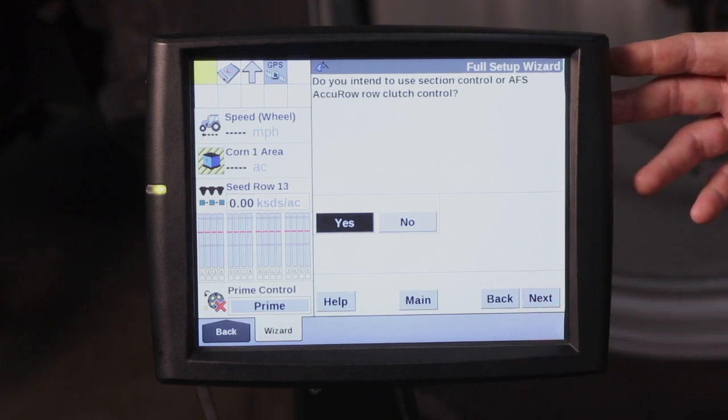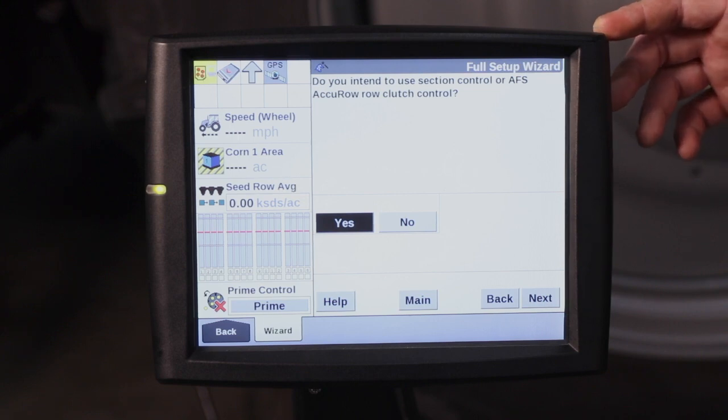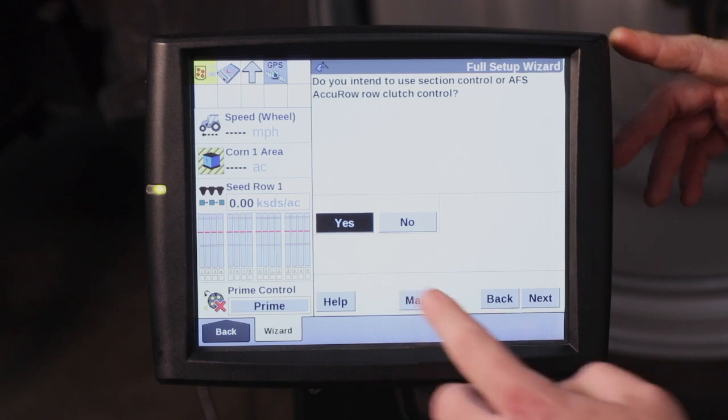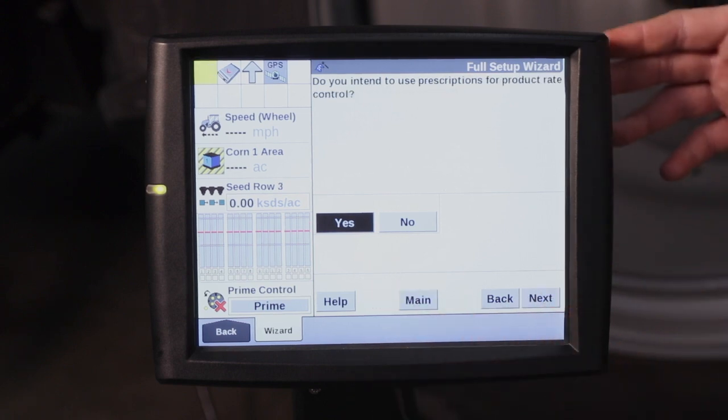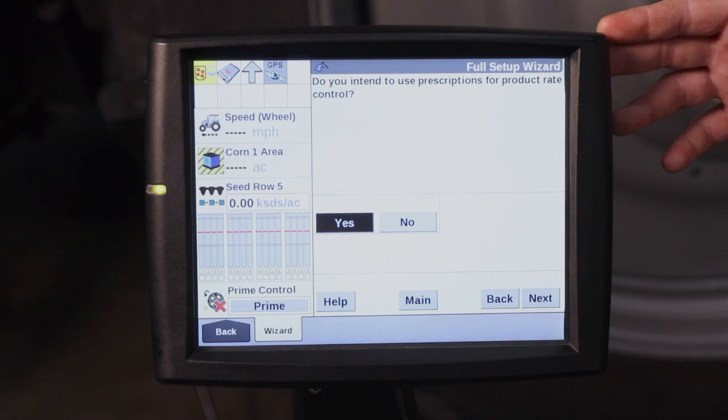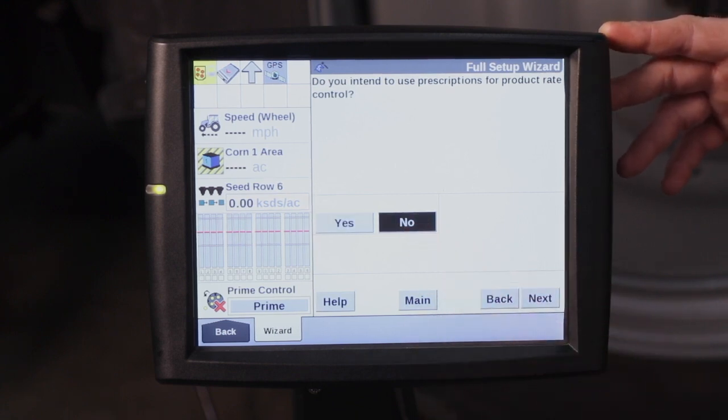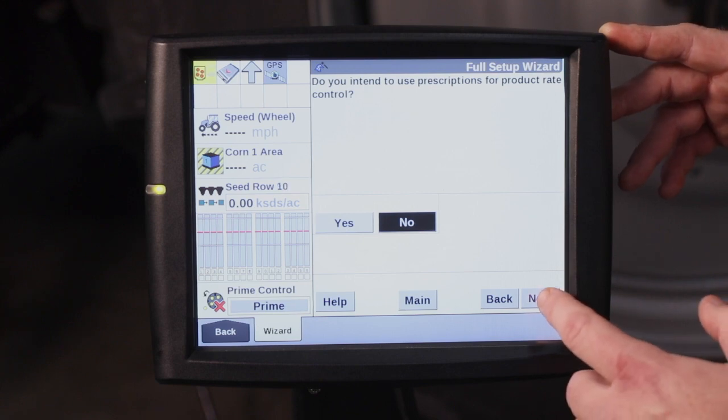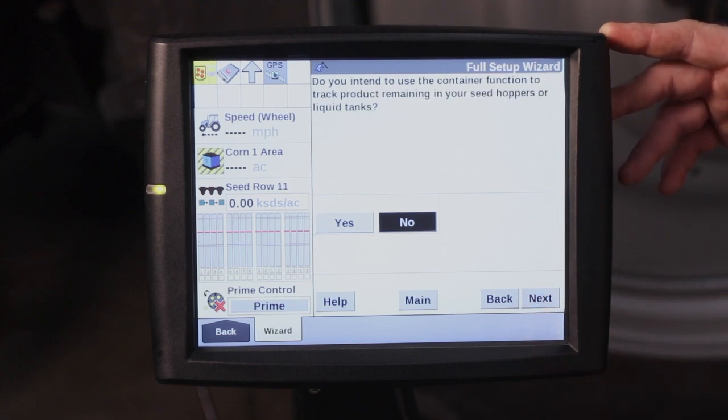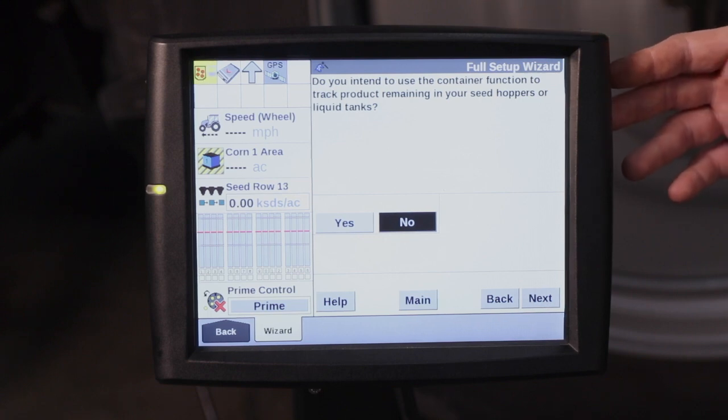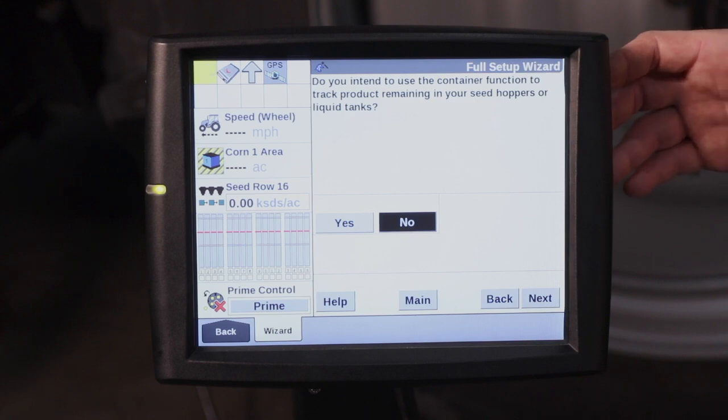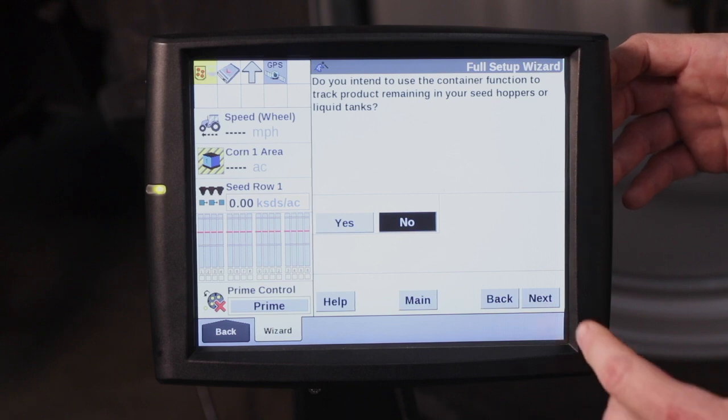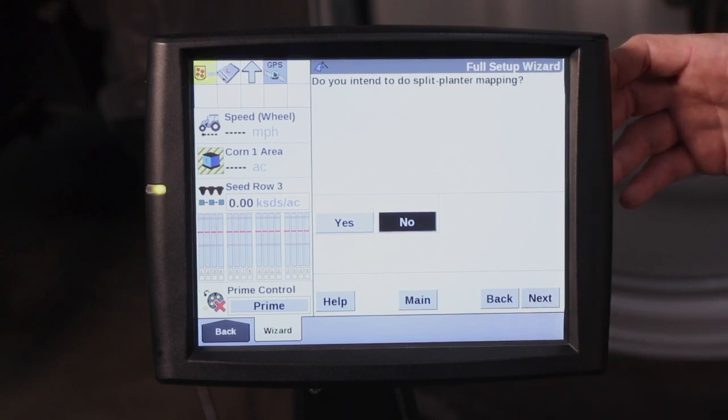This is asking if you intend to use section control or AFS ACCU row clutch control. Basically, if you're using row shutoffs on the planter, you would say yes. If you intend to use prescriptions, typically I always say no here. We have other videos available to show you how to load those prescriptions at a later date. It's asking you if you want to use the container function. For this example, I'm going to say no, but if you're interested in using the container function, we have a video available to show you how that process works as well.